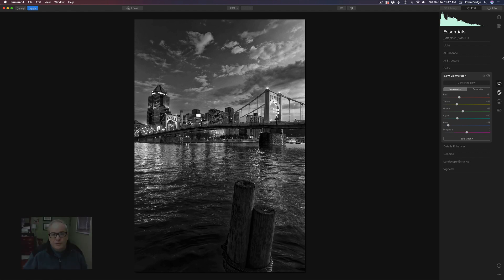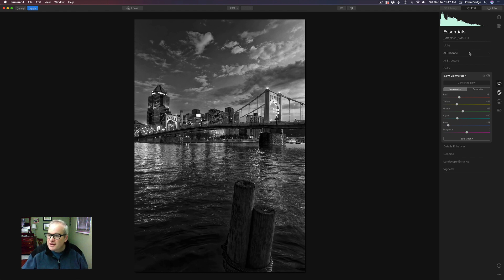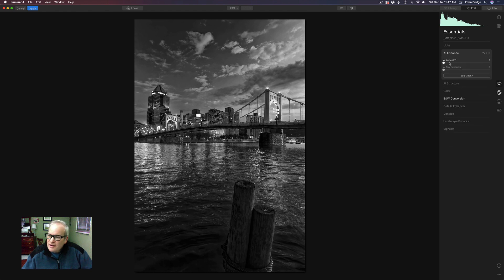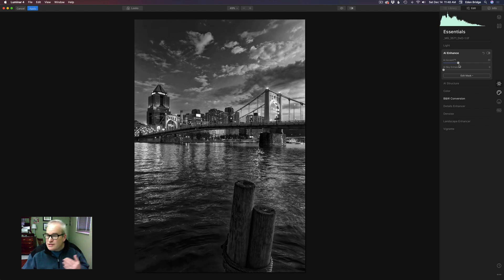Next we move up to AI Enhance. Inside there we have AI Accent, so I'm just going to add a little bit — not too much. It pops some detail and adds to the drama of the image, which is a nice addition. Now let's do a little bit of AI Sky Enhance; it'll darken the top of the sky down a little bit.